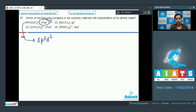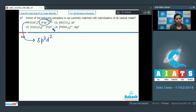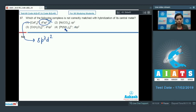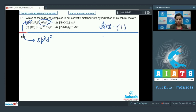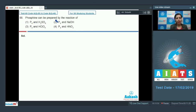For Ni(CO)₄, sp3 hybridization is correct because the inner d orbitals are not vacant. For hexa-aqua chromium ion, d2sp3 hybridization is correctly given. For the next compound, the hybridization is dsp2 as ammonia is a comparatively stronger ligand and inner orbitals are involved. Therefore, only option one is not correctly matched.